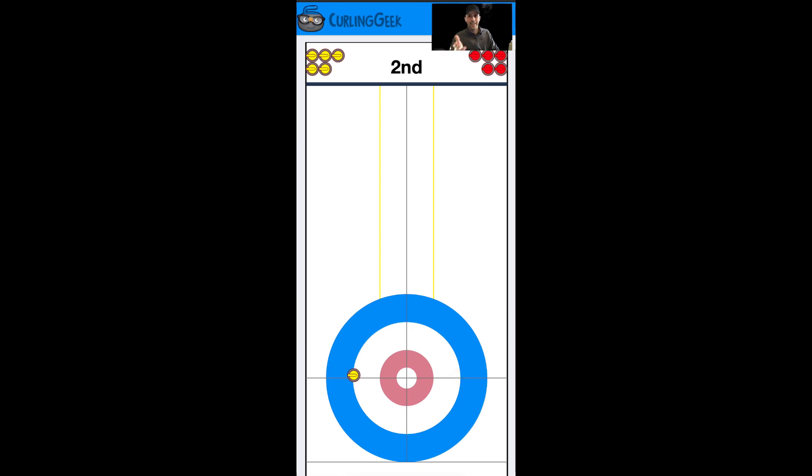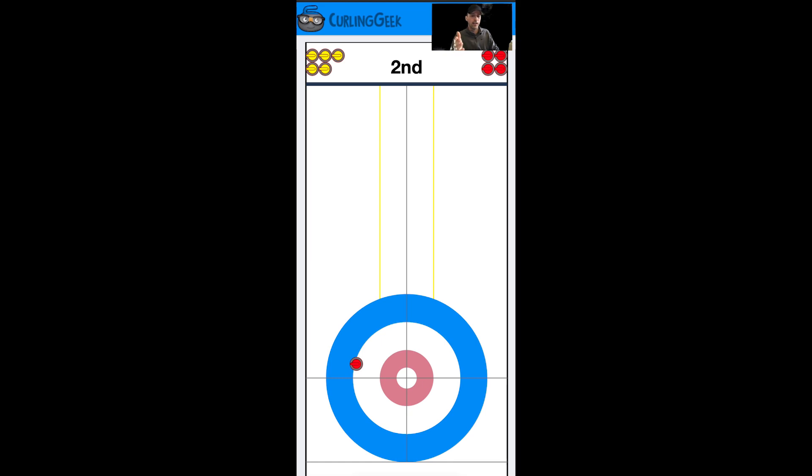Let's say we hit and roll to the wings, and now the non-hammer team hits trying to roll back to the center, but they don't - they stay out in the wings. One thing we could do, especially if they're behind the t-line a little bit or just on it, is freeze to them and be shot and out-count them. This could potentially set us up for two.